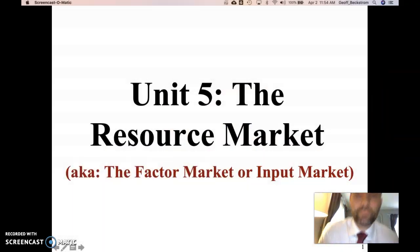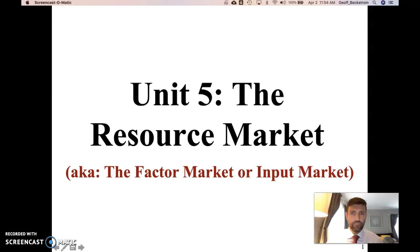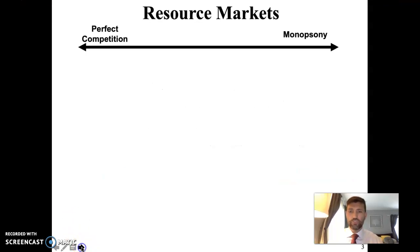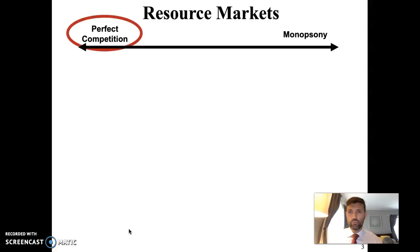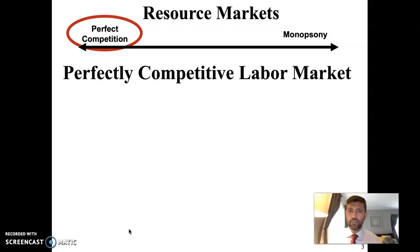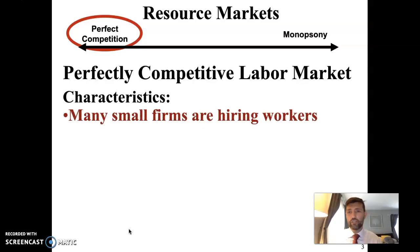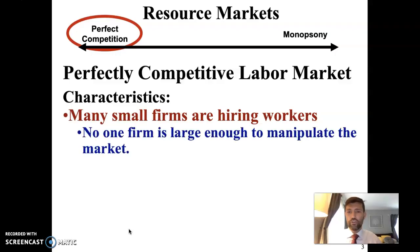The main difference in Unit 5, the Market for Productive Resources, is who goes where according to the supply and demand model. We're going to take a look at perfect competition first. There's one other resource market model we'll look at later in the unit, but let's start with perfect competition because it's fairly straightforward. In a perfectly competitive labor market, we see many small firms all hiring workers, and no one firm being large enough to manipulate the market and pay workers a lower than market wage.